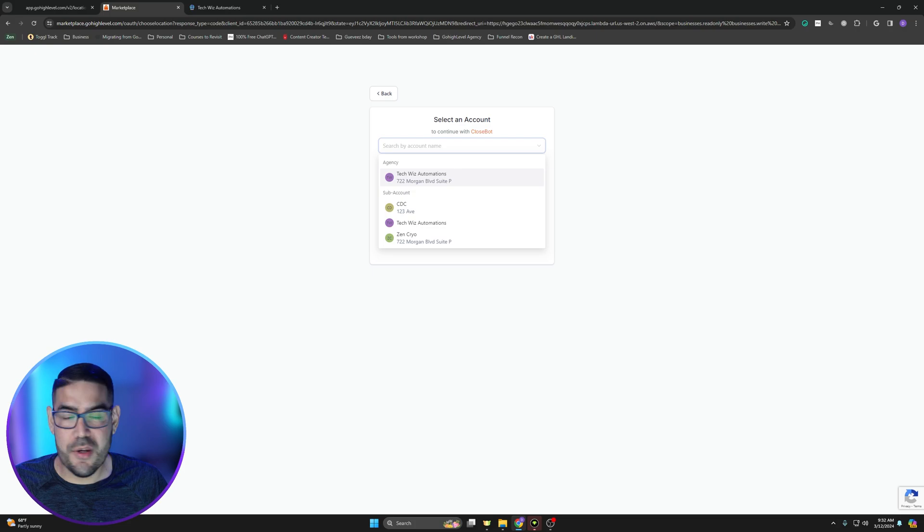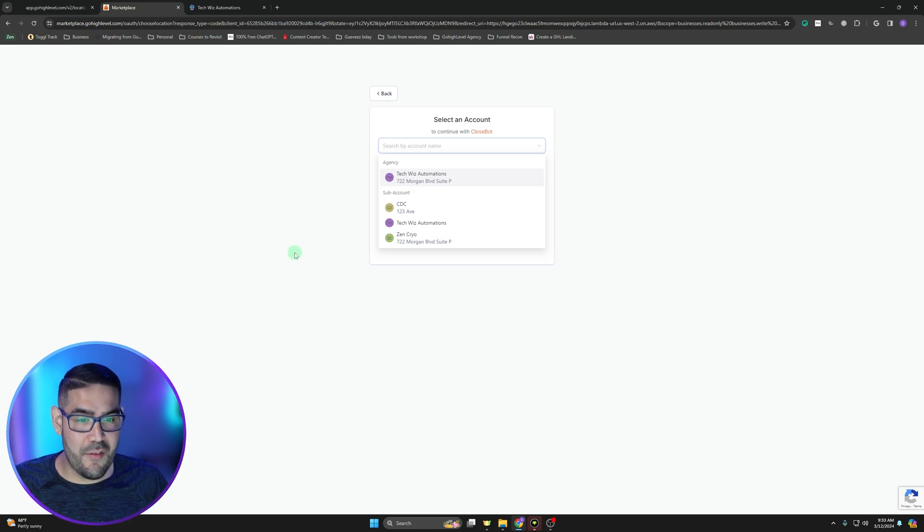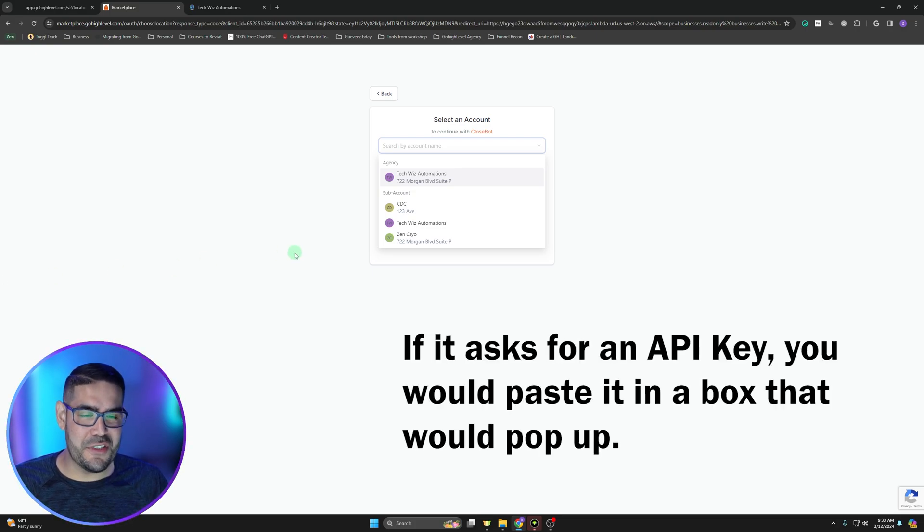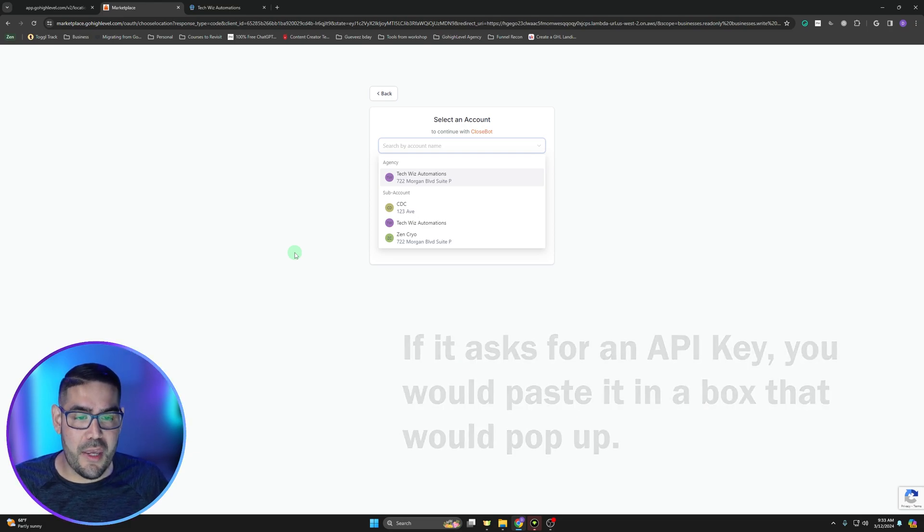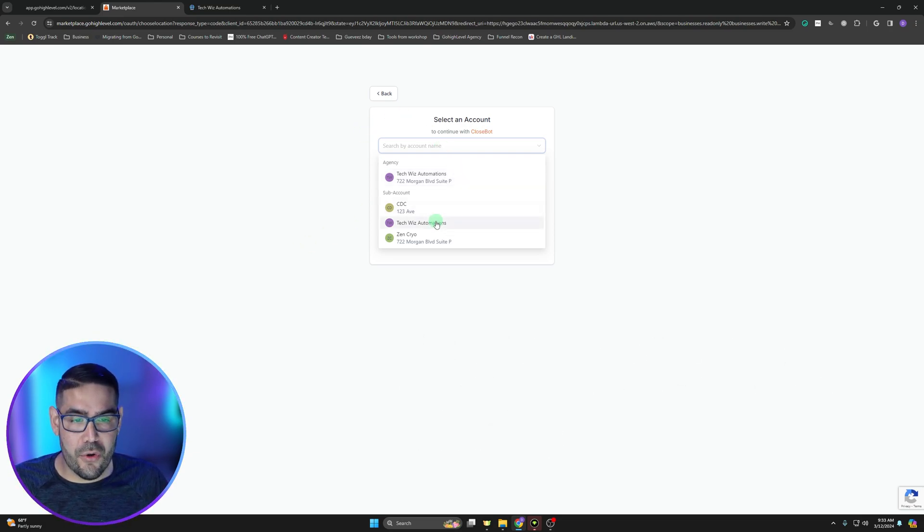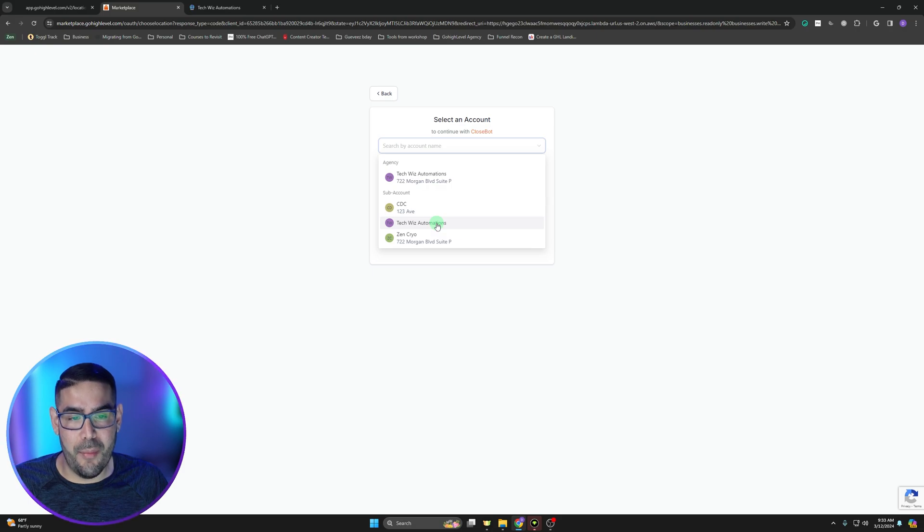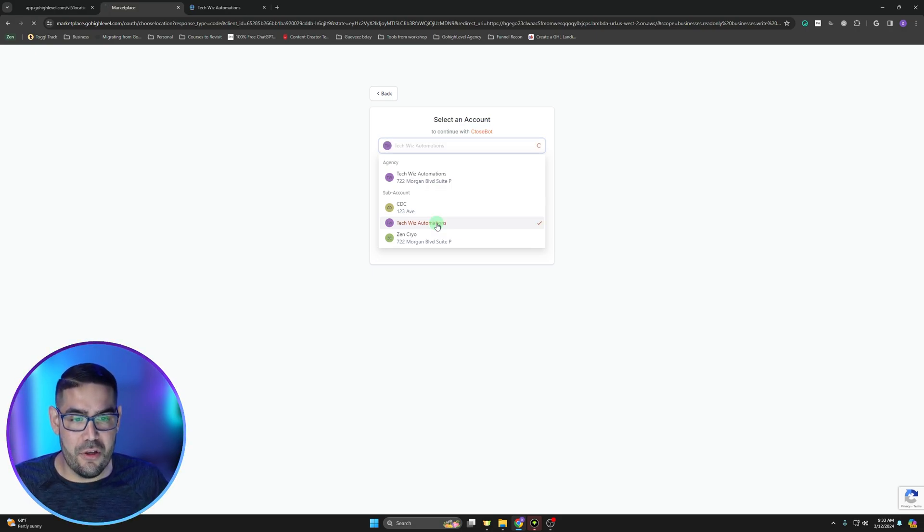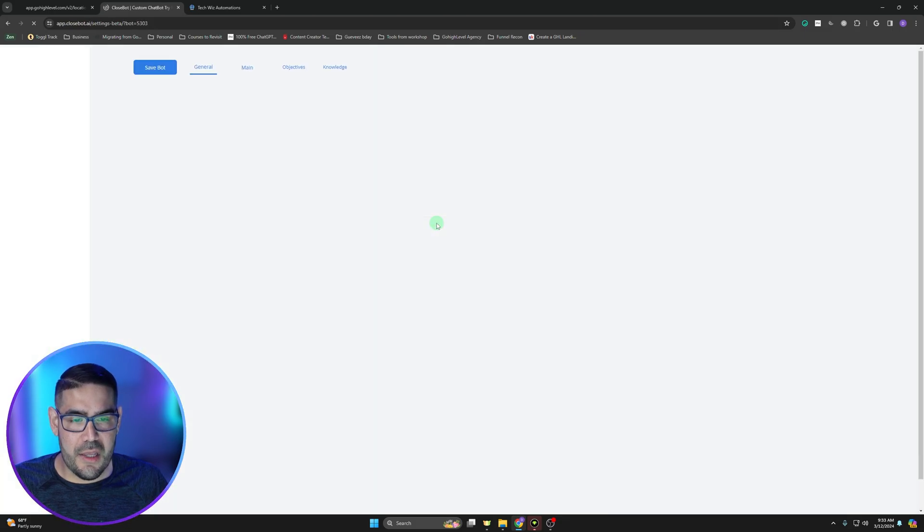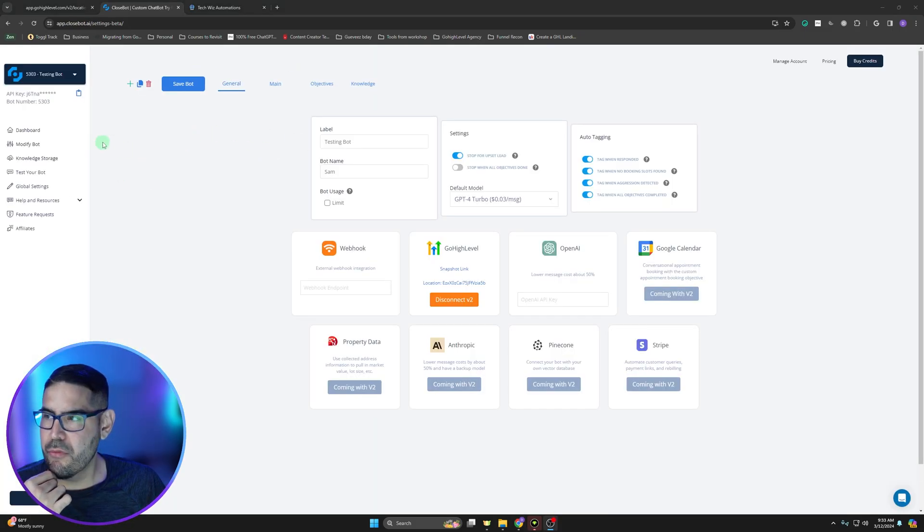Normally it asks for an API key. I'm not sure why it's not asking for it anymore. These guys seem to kind of have changed it up. I was just testing it yesterday, but anyways, if we get to this point and you don't need the API key, you're going to go ahead and just click on the sub account you want to add the bot to. In this particular case, it's going to be Tech Whiz Automations, so we go ahead and click it.